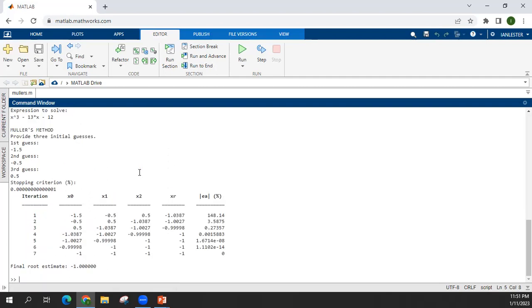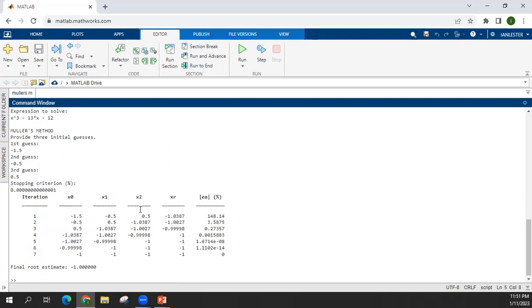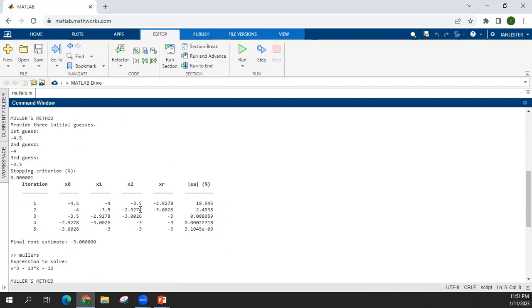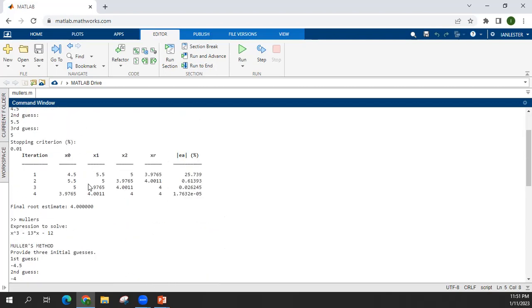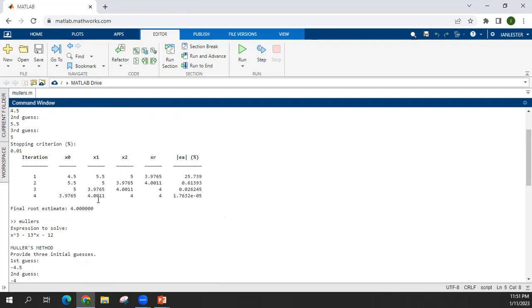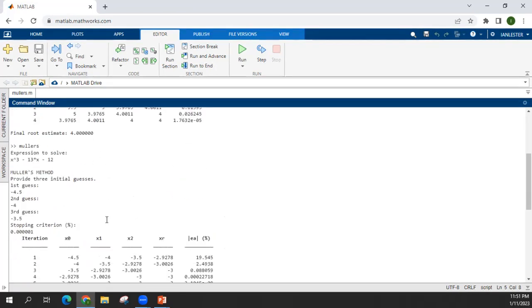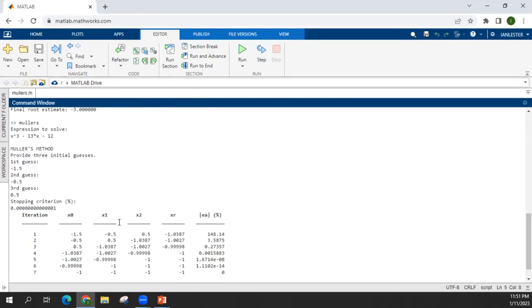Okay, so this found another root which is negative 1. So in this way, you can see at different intervals, it will solve for different roots.